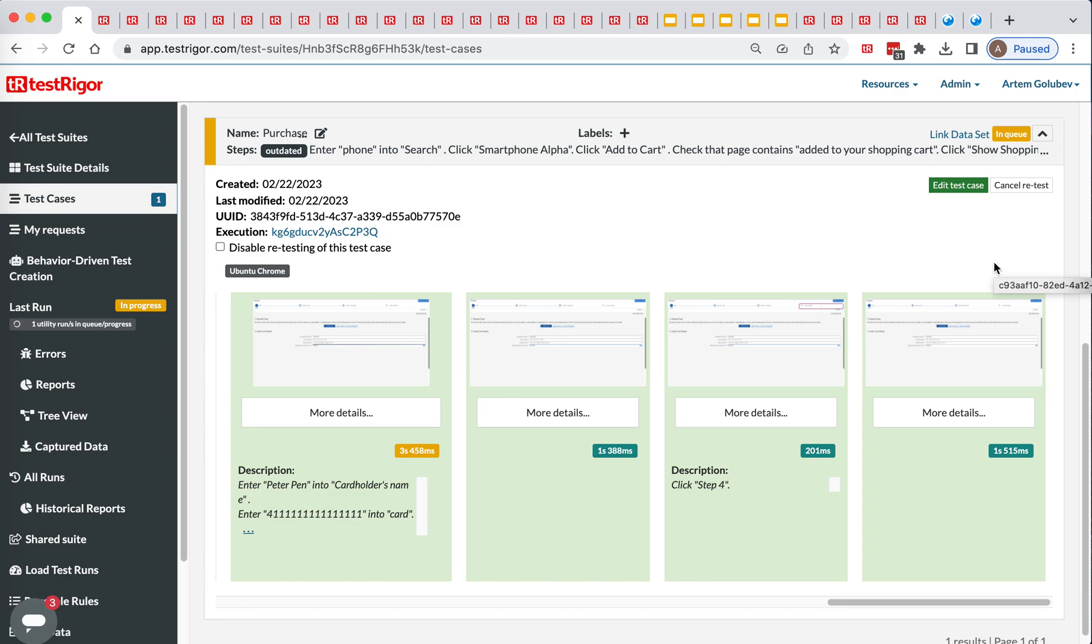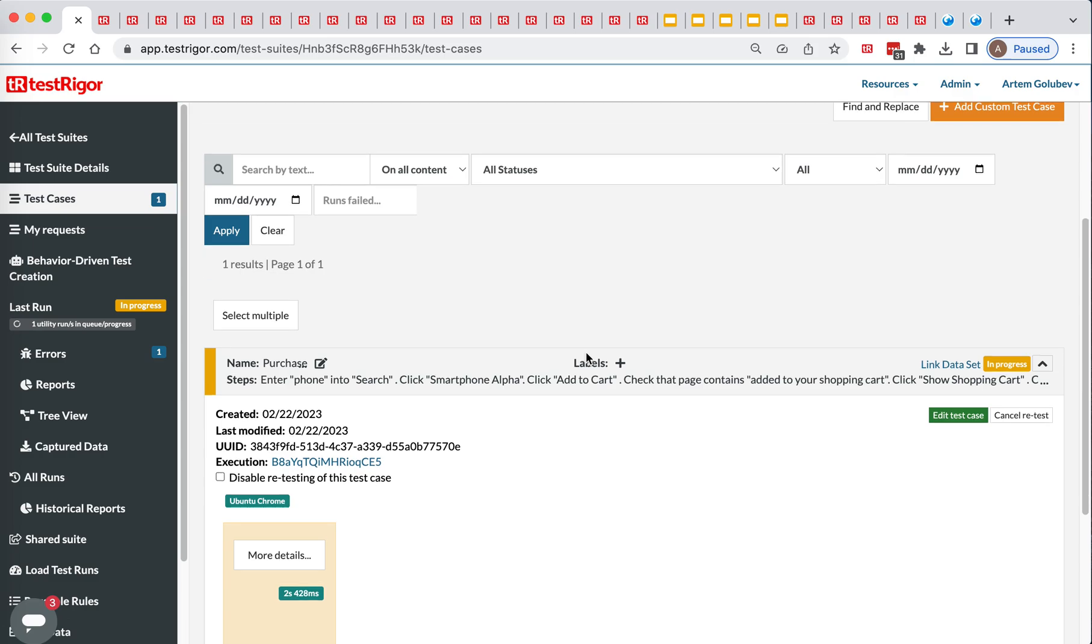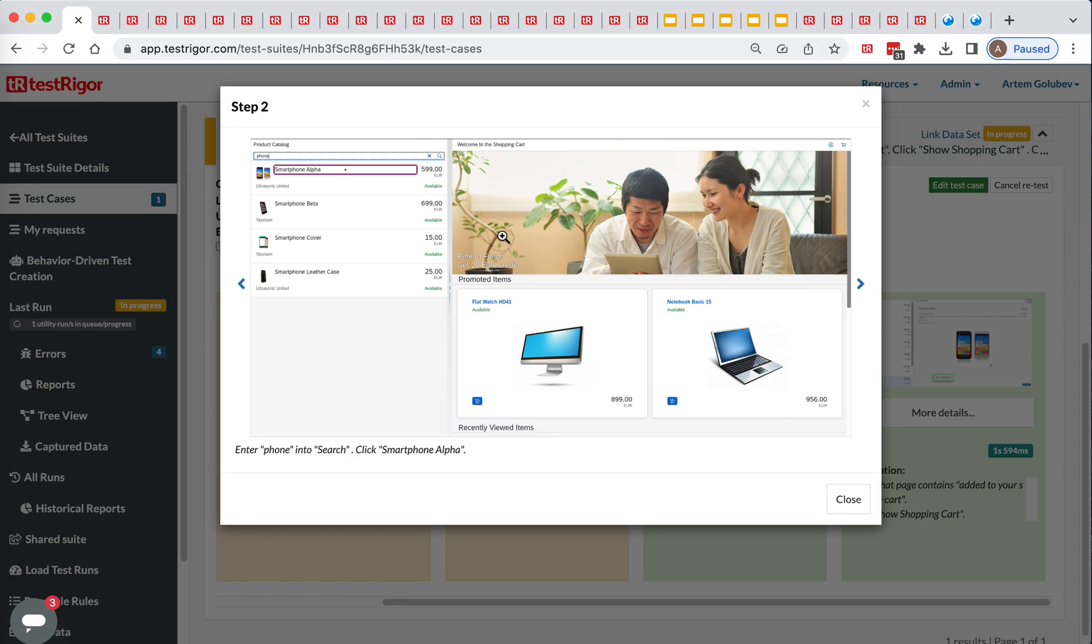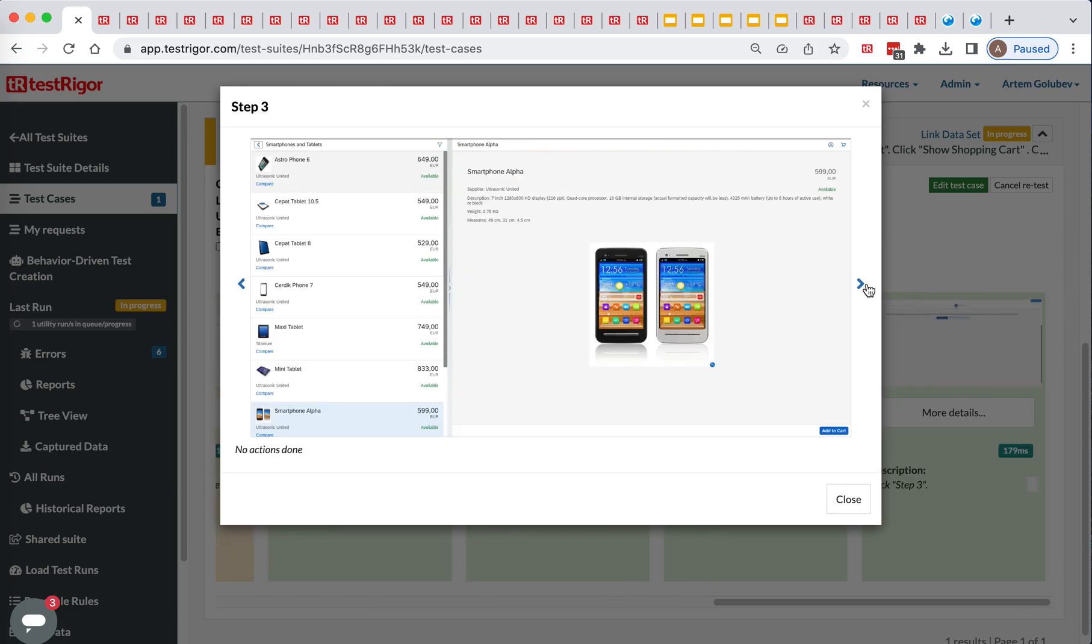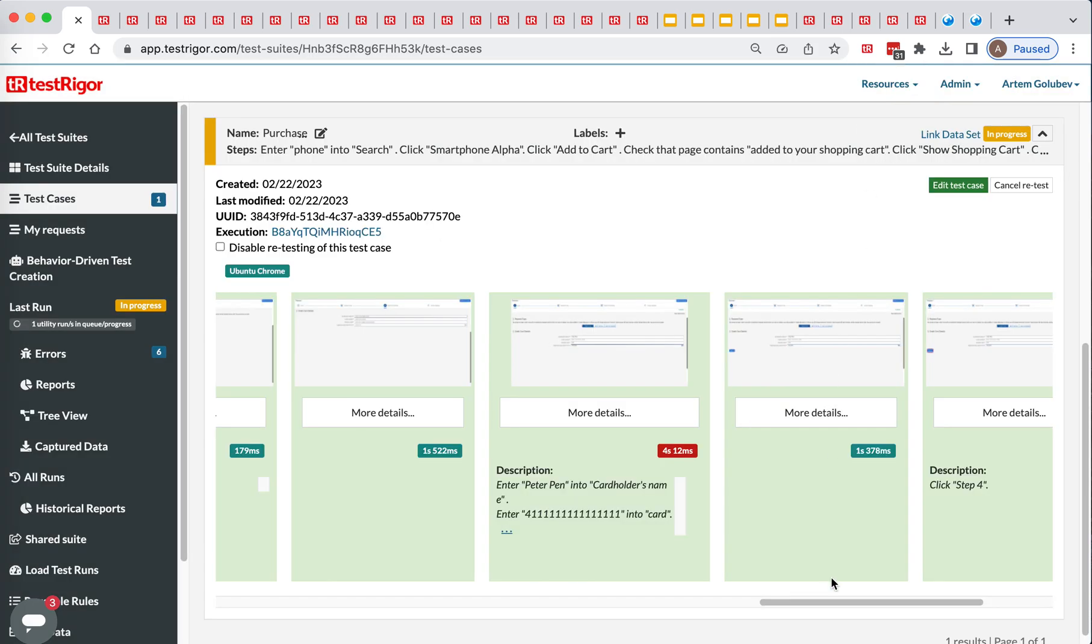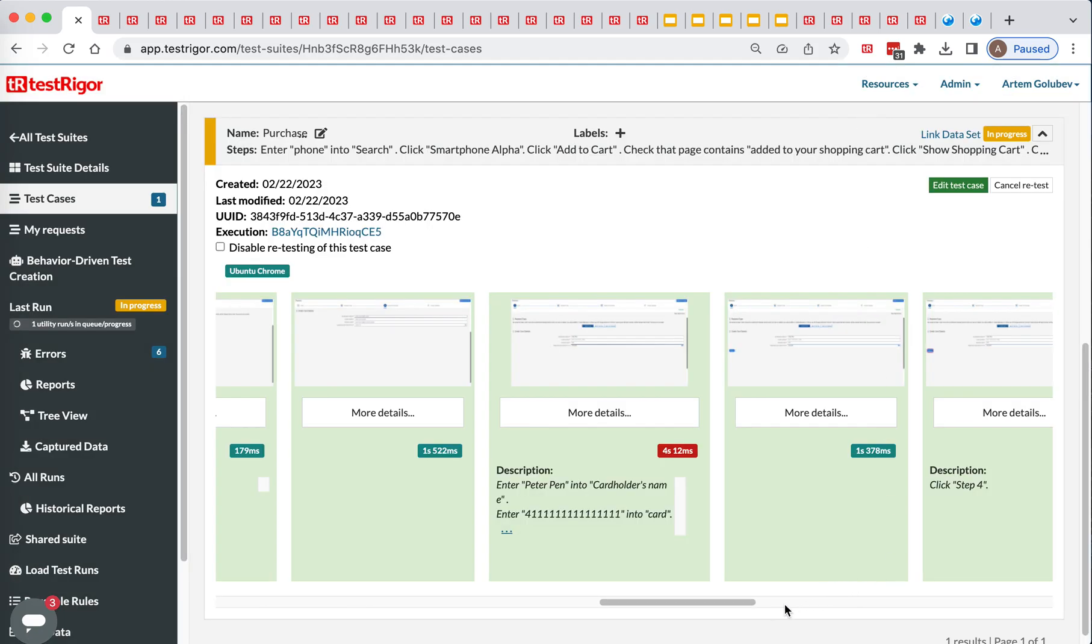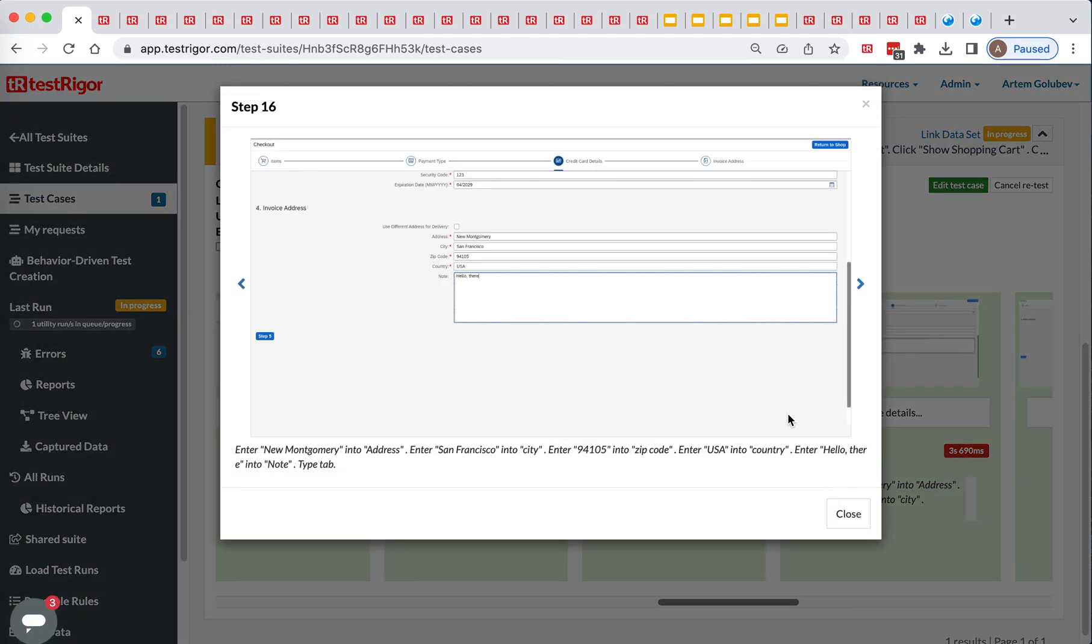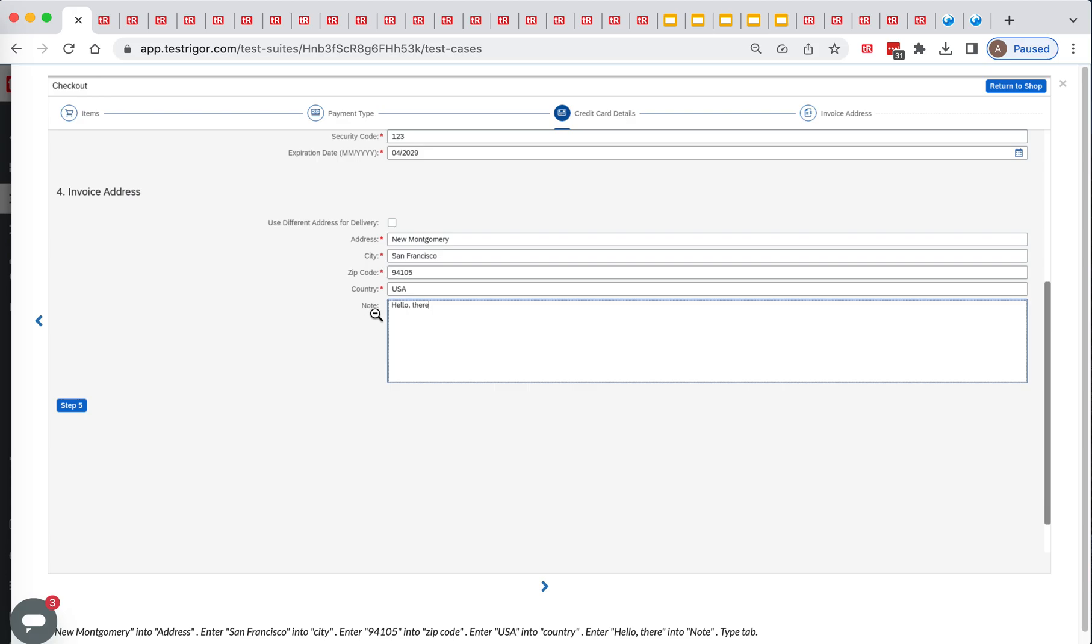So the way it works is it will kick off the OS, open the browser, open landing URL, and then we will start executing steps. So it typed phone, clicked on smartphone alpha, got here, clicked add to cart. And there we go, we went all the way in here. So now it entered everything. The button is in error. Let's see if it entered everything correctly. Yes, it used node in here on the left.